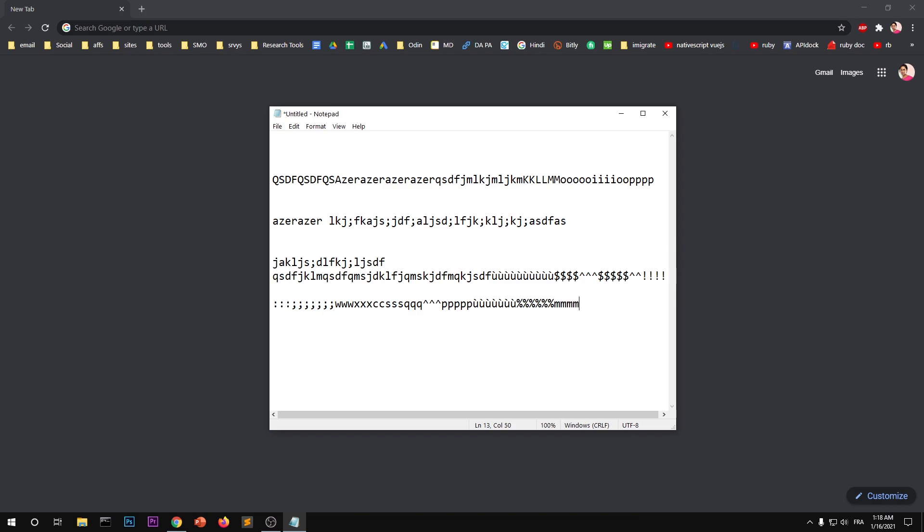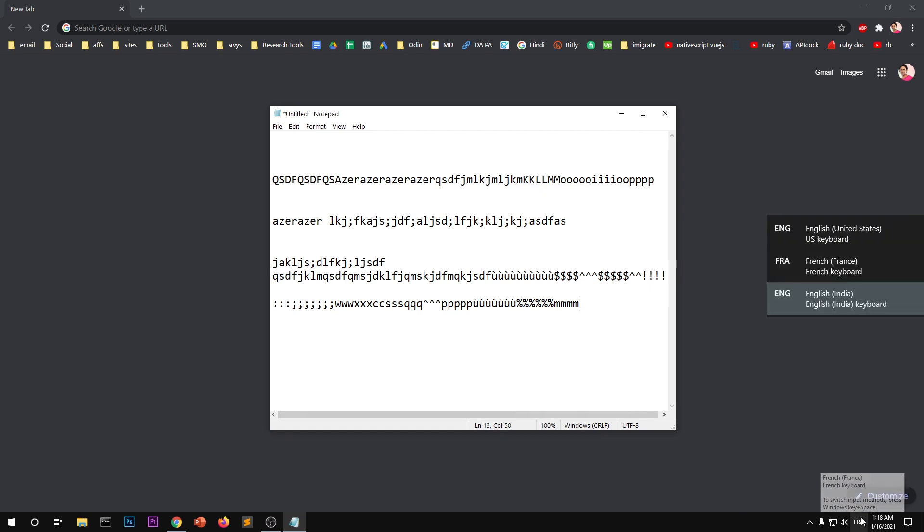And I don't think there should be any issue once you have switched the language by pressing Windows key and spacebar.